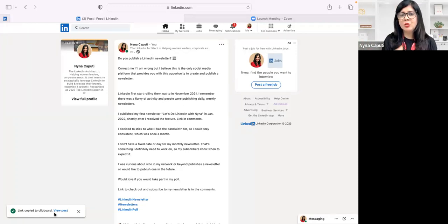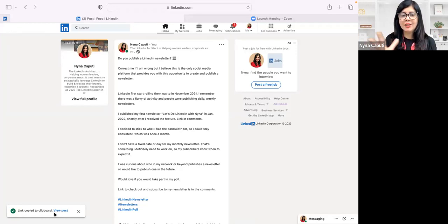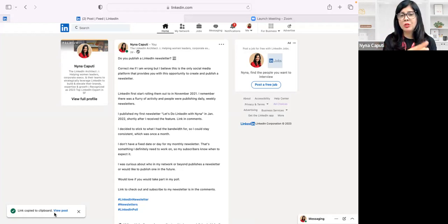Now all I need to do is send the DM and ask someone to participate in a poll, or include it in an email or newsletter and I have it. This is different from saving a post — when you save a post, the posts are all stored in your saved folder on LinkedIn.